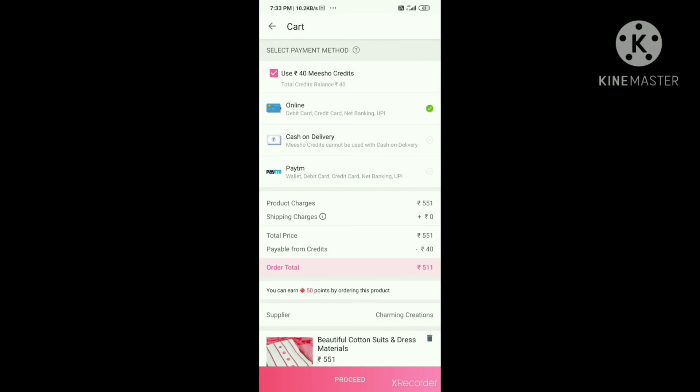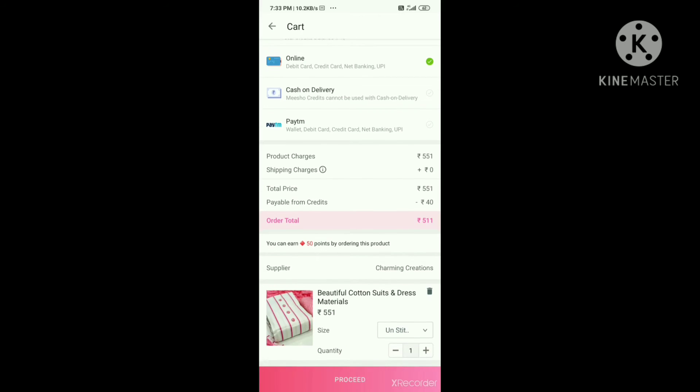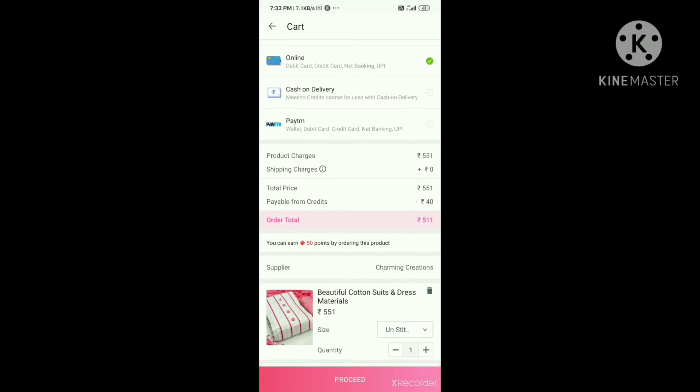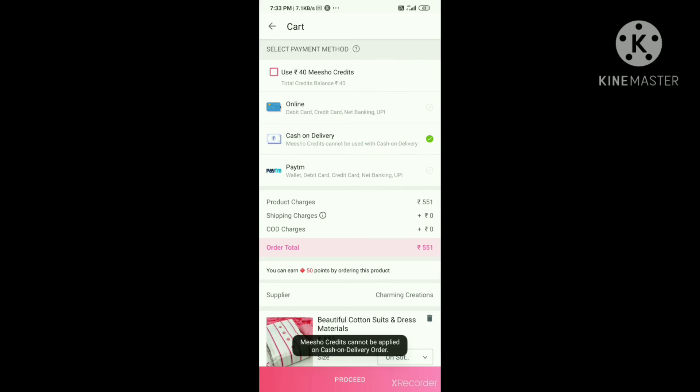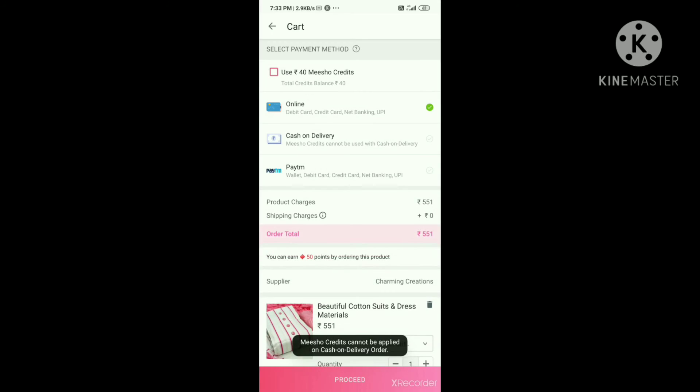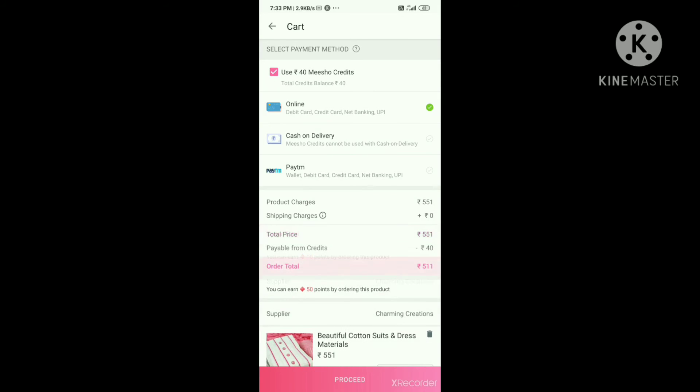You can get cash on delivery, pay time, and other payment options.